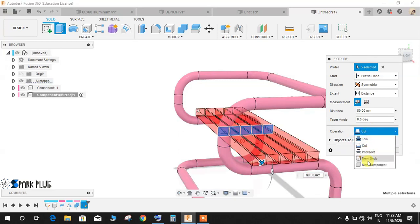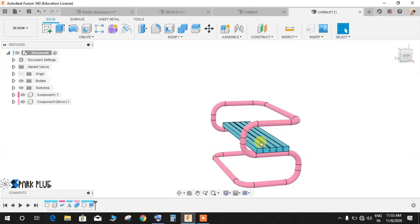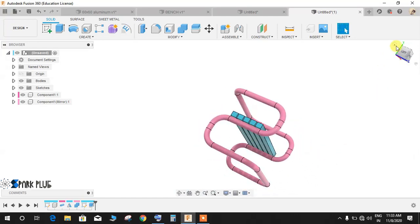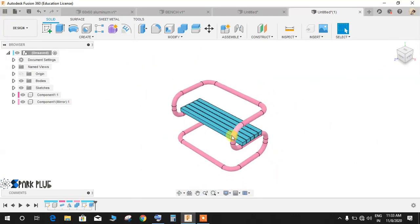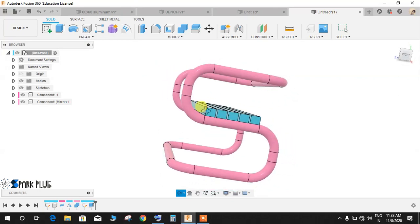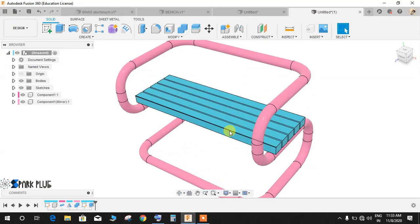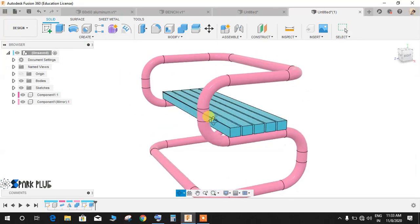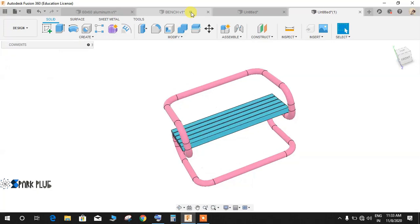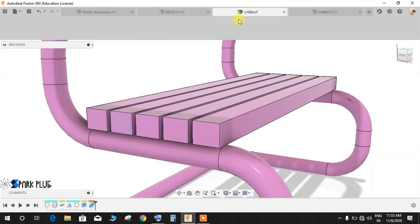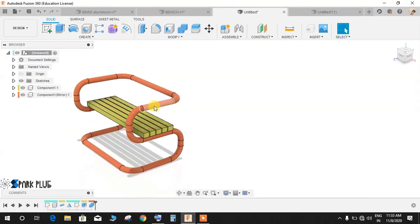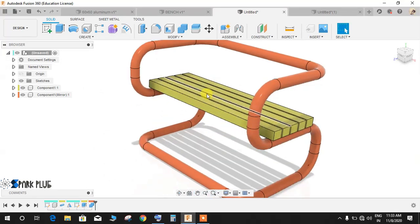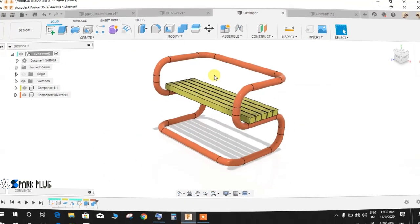So this is how you make a beautiful bench using 3D sketch and some simple extrusion in Fusion 360. Hope you guys will enjoy the video. Please comment any queries and suggestions for my upcoming videos, and don't forget to share and subscribe. Thank you and have a nice day.